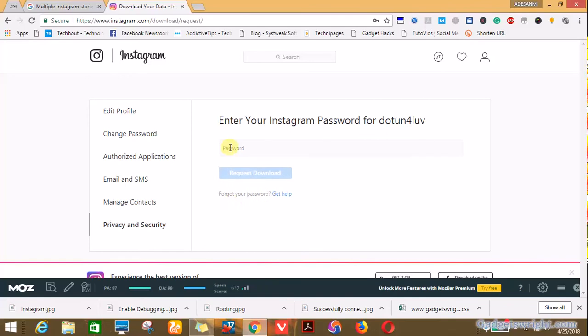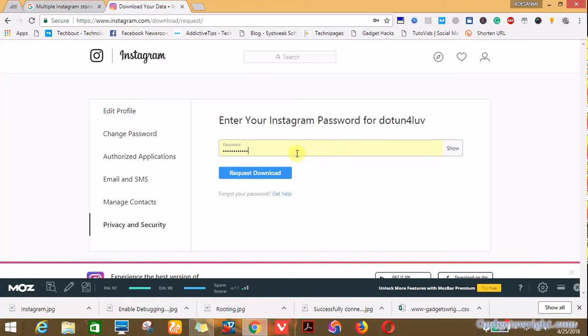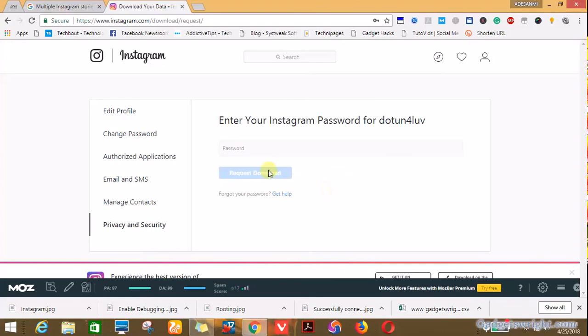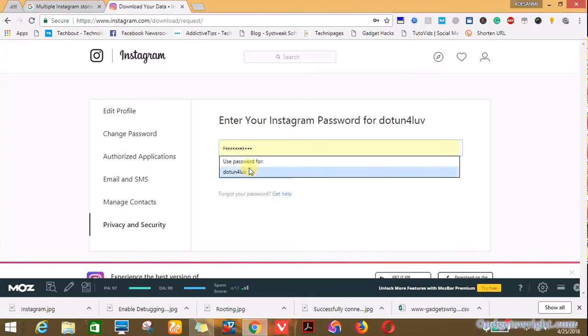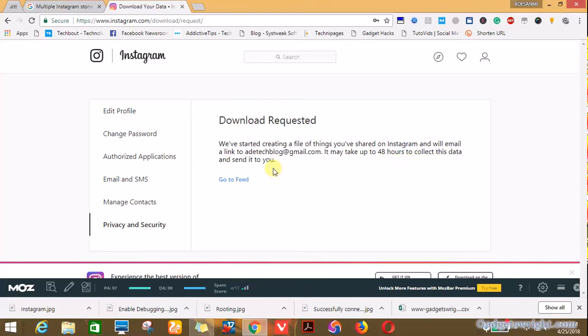Of course you need to authorize your Instagram account to request a download of your data, then you need to input your password. You can see before my password was input, download link was unclickable, but the moment I input my password, boom, you can see now, then request for download.